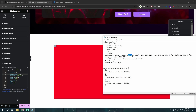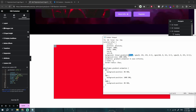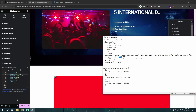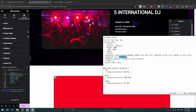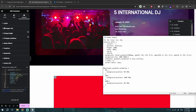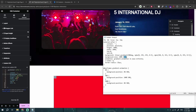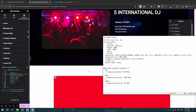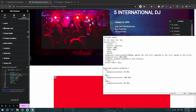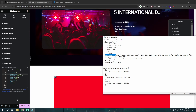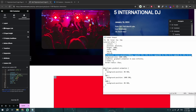We also have a rotation option — how many degrees the gradient should be rotated. Then we have `background-size` set to 180% by 180% on the x and y axes. Let me add that now.